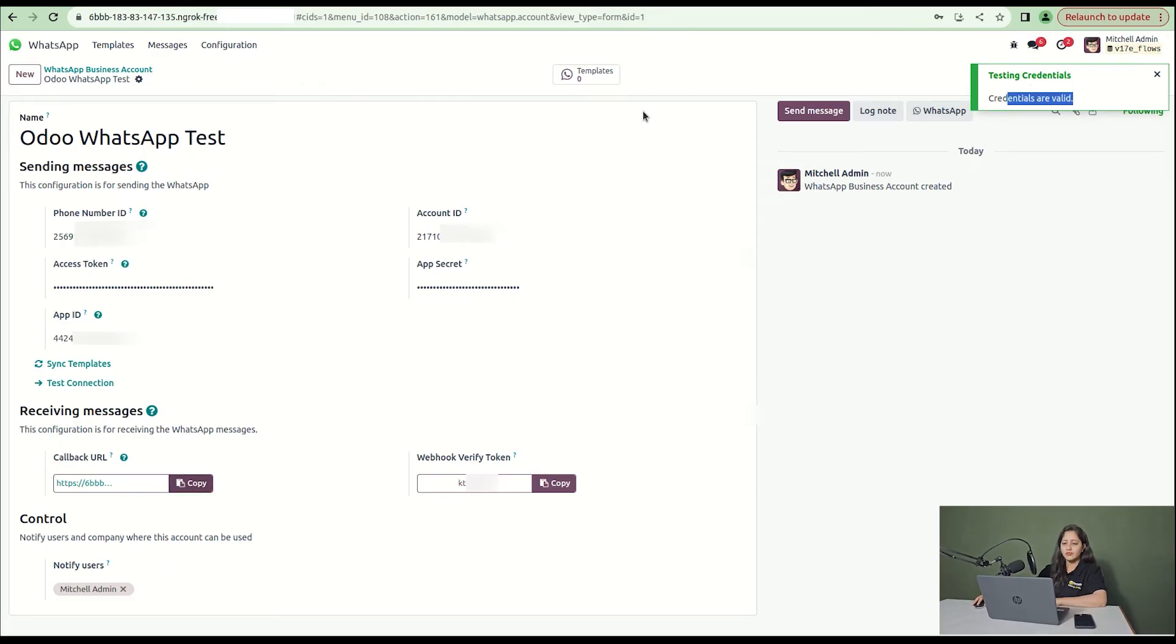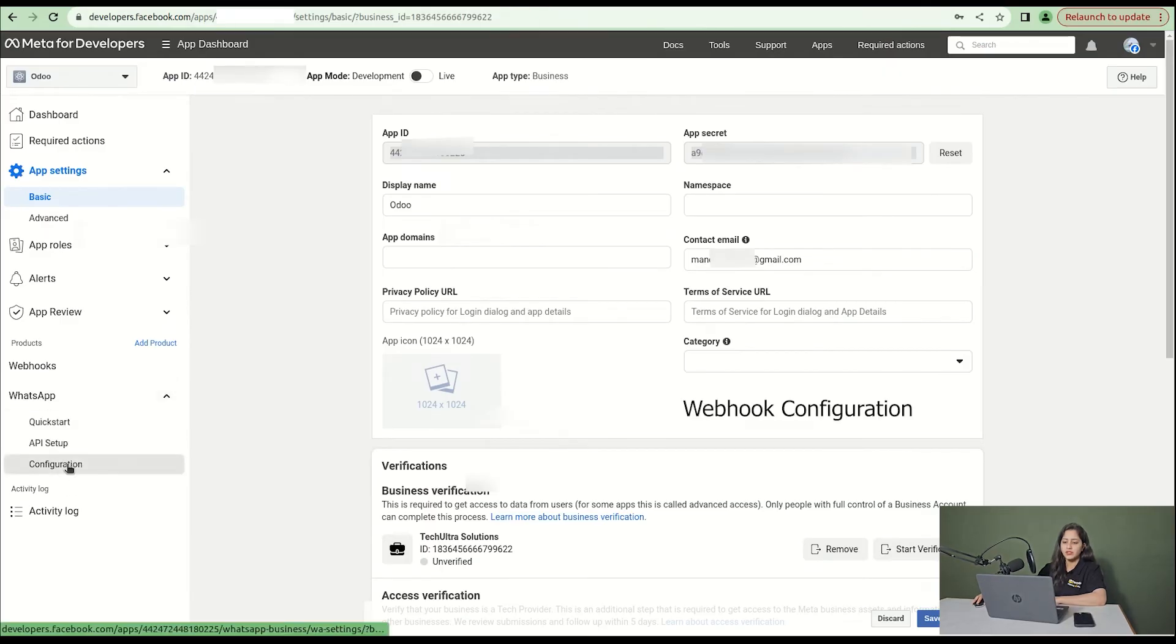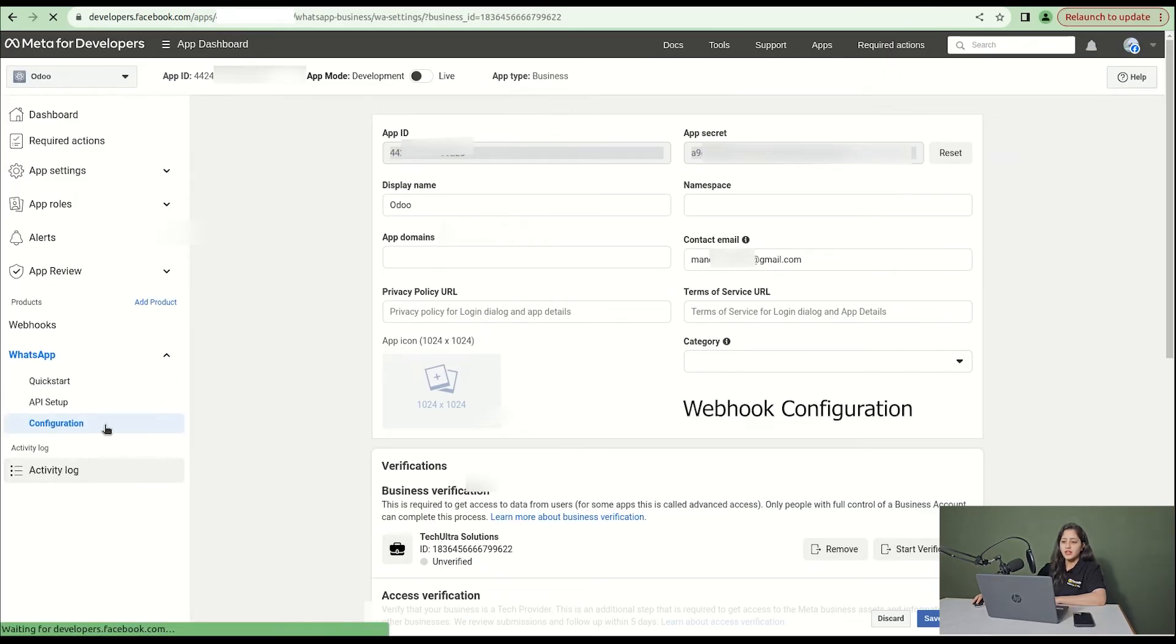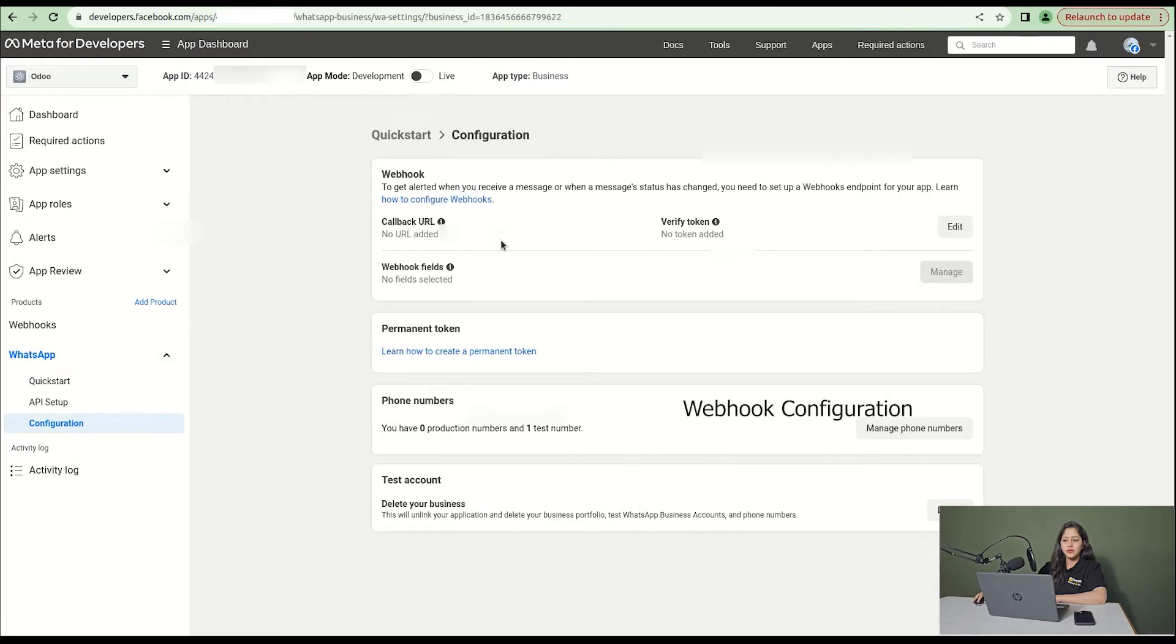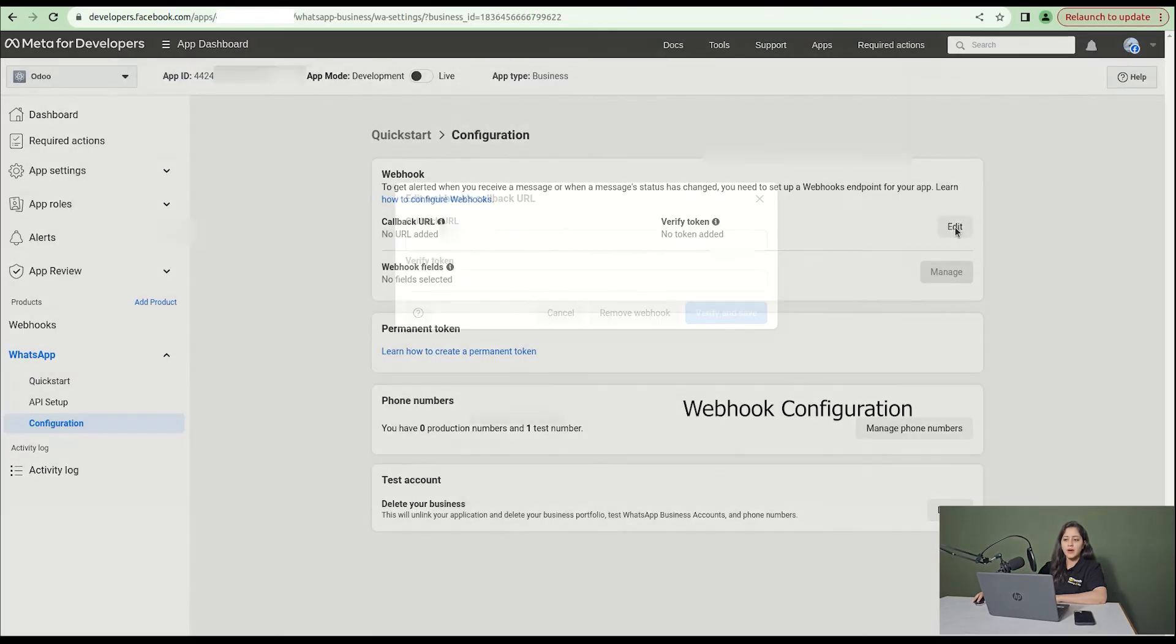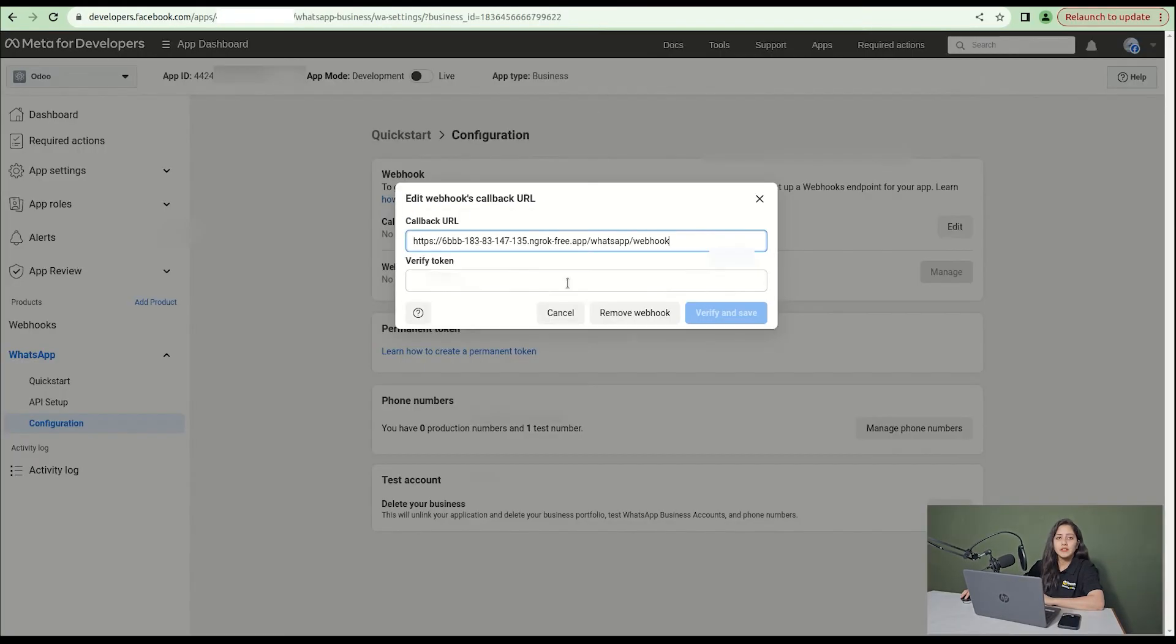After that, go to WhatsApp and click on configuration. You will see that a webhook callback URL is generated. Copy it and paste it.